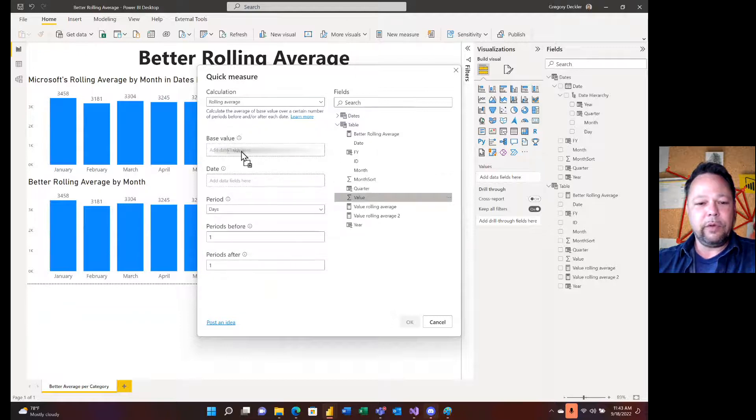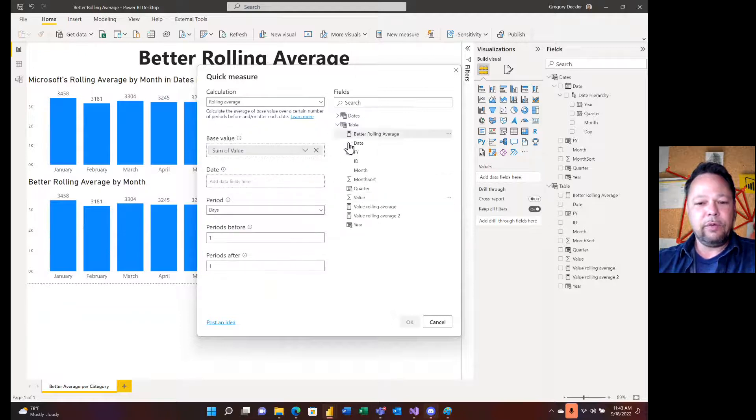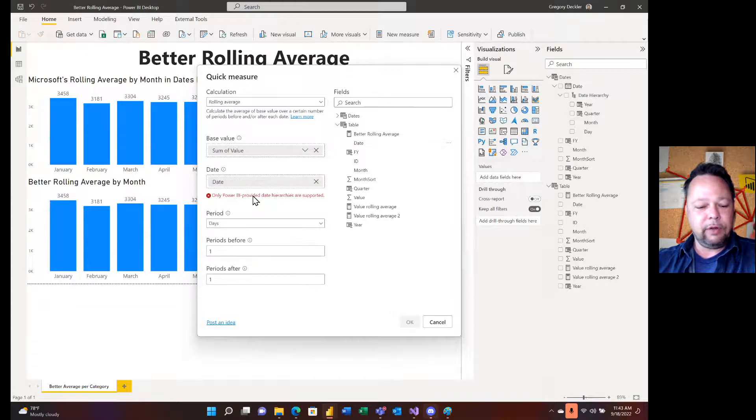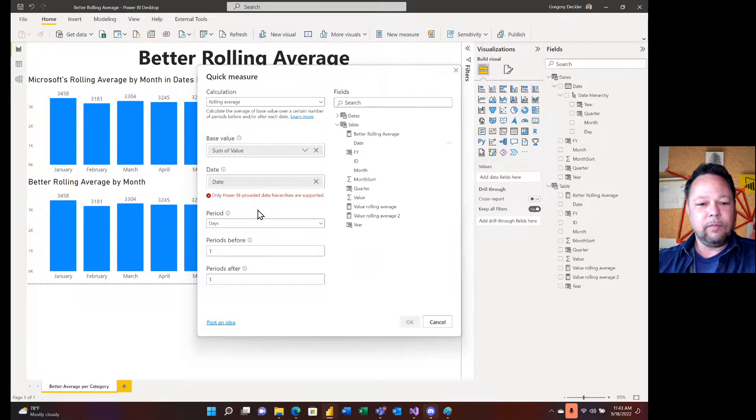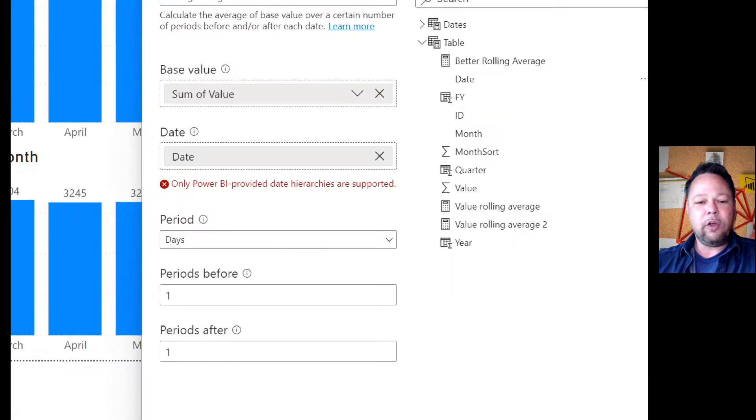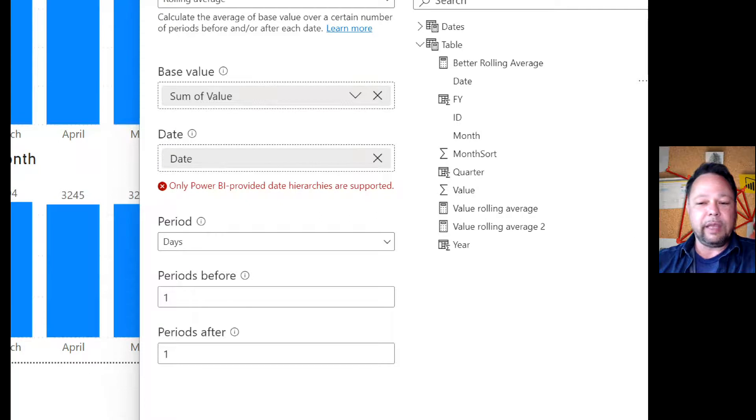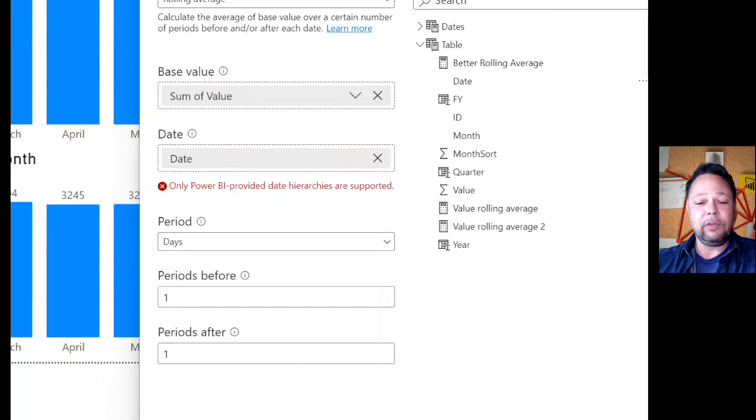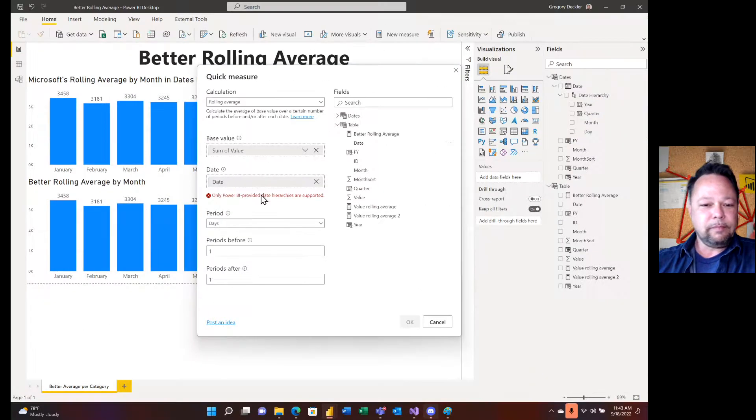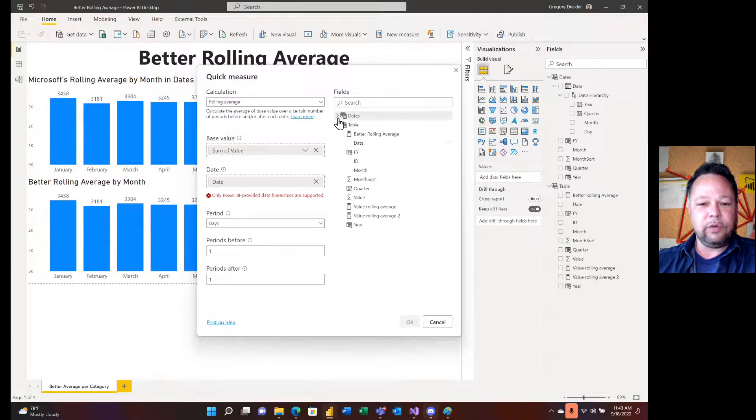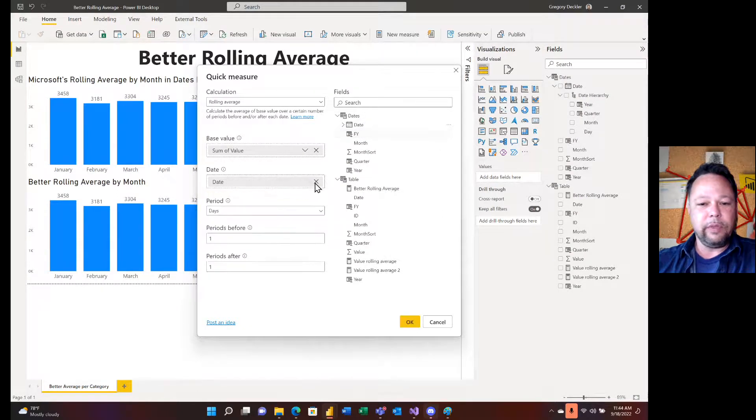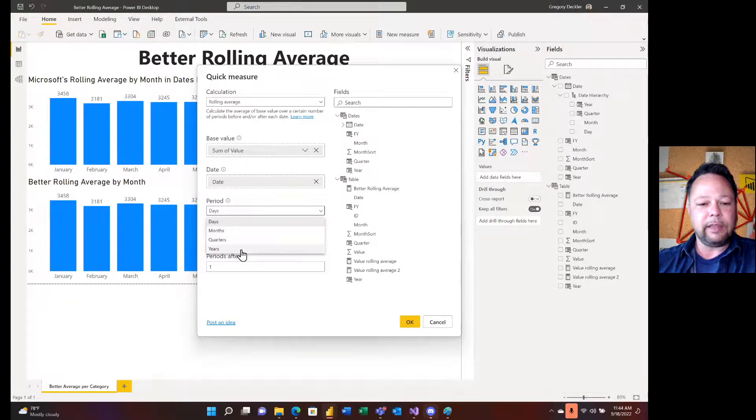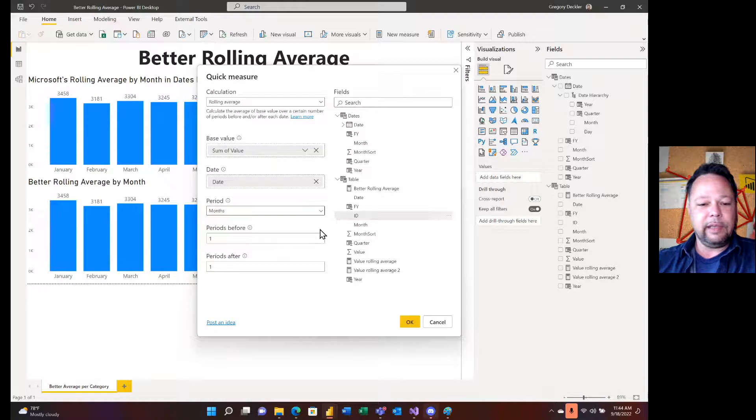Pick it and we have quite a few things that we need to fill in here. So I can put my value in my base value. Now, if I try to put date in now, read this very carefully. Only Power BI provided date hierarchies are supported. Now that's different than the errors we were getting before, where it basically indicated that you could also be marked as a date table.